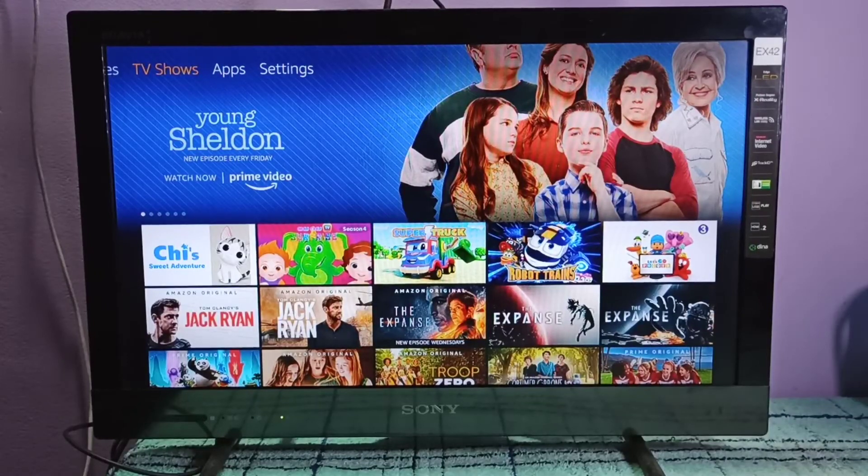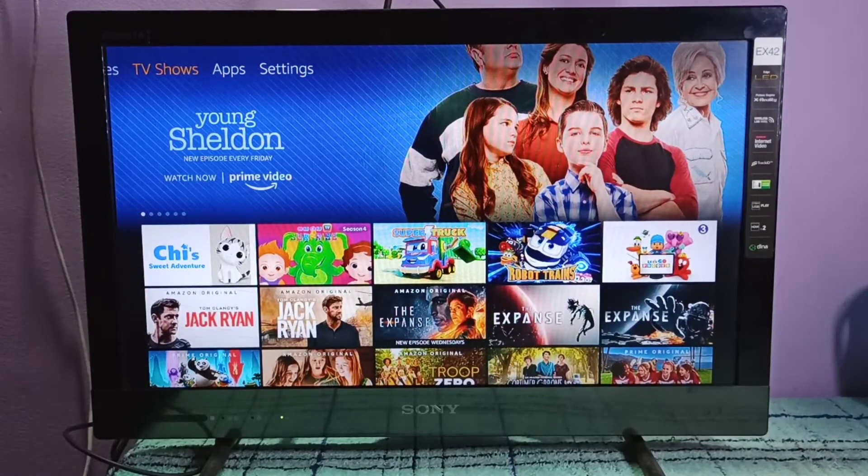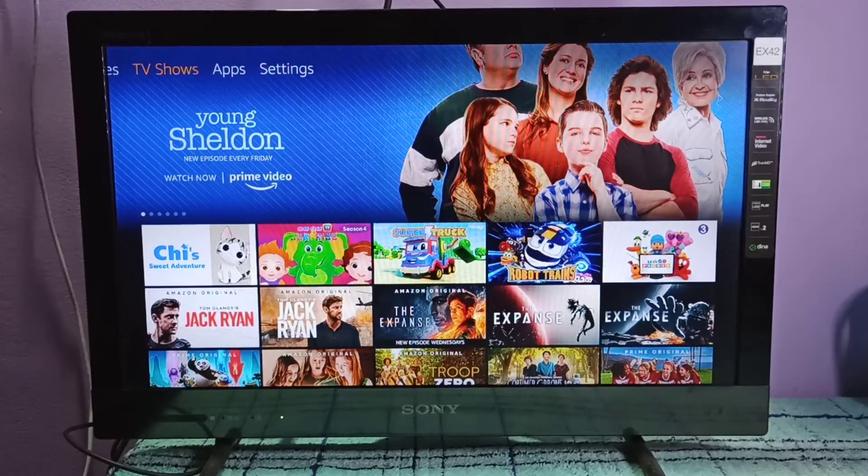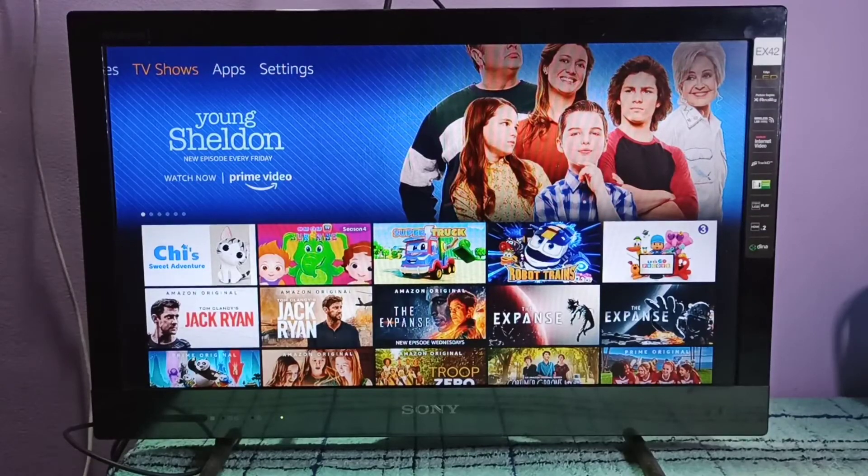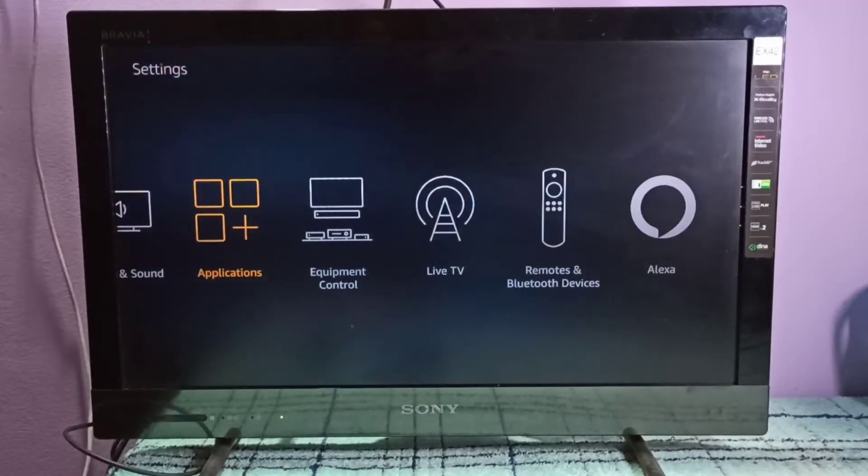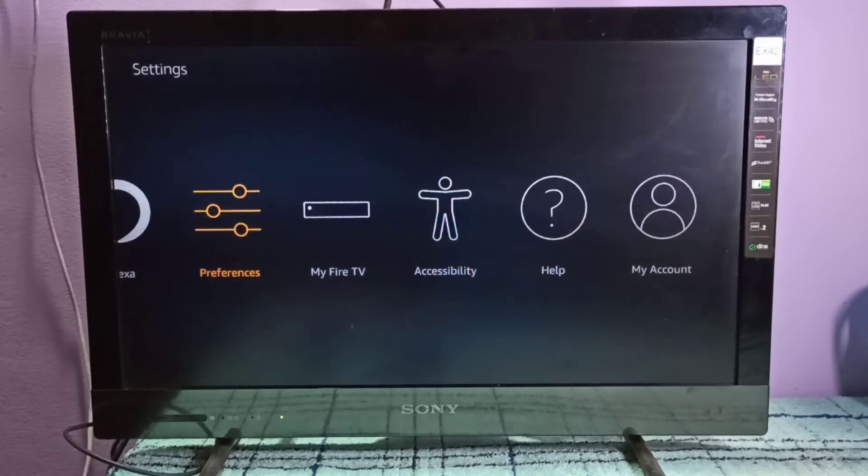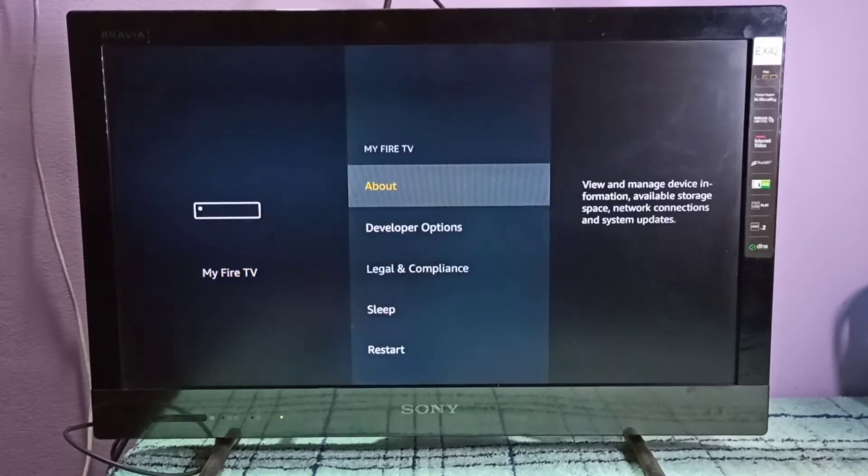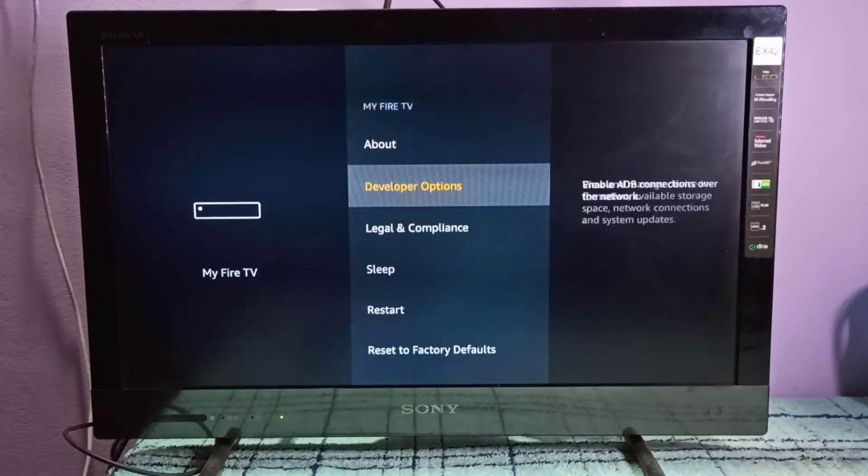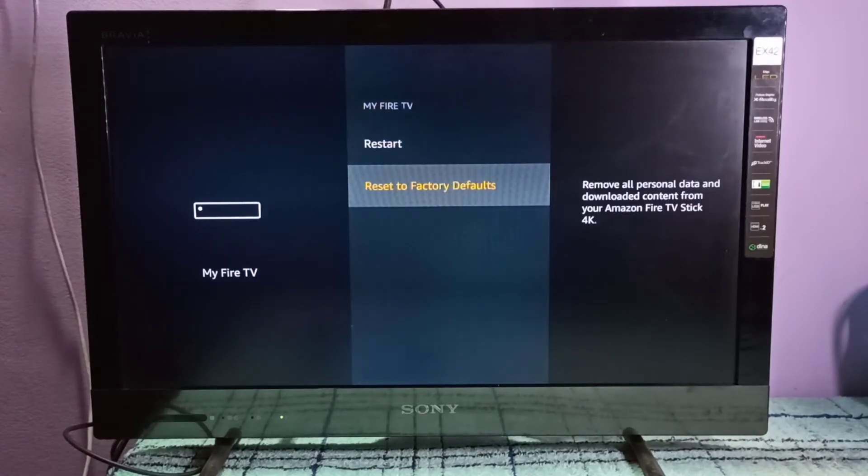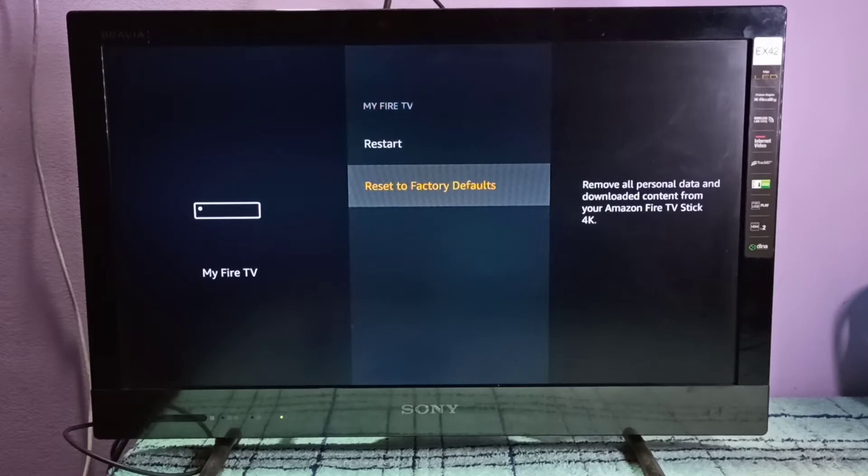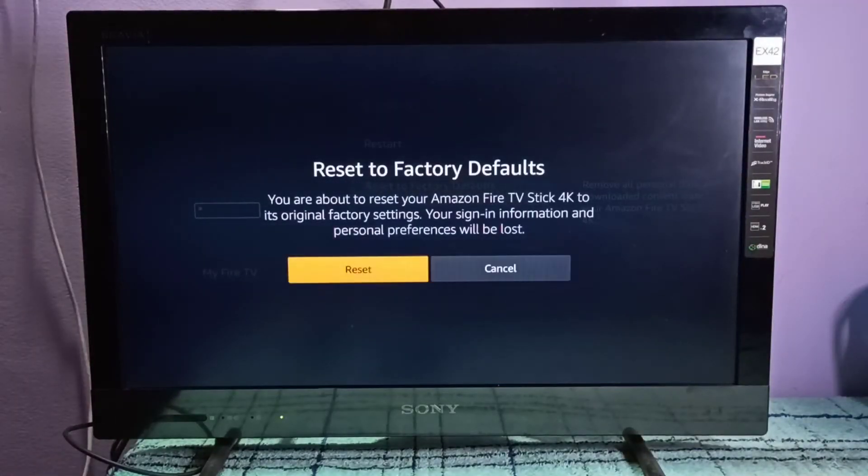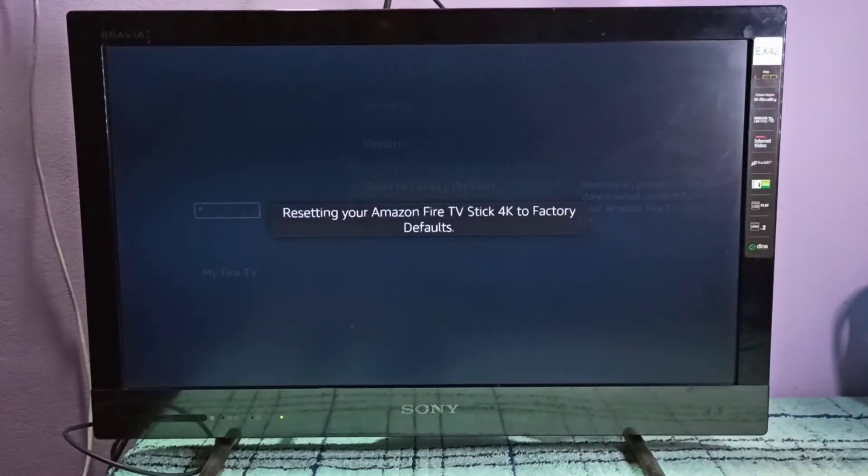Hi friends, this video shows how to hard reset Amazon Fire TV Stick. Go to Settings, then select My Fire TV, then go down and select Reset to Factory Defaults. Select it, then select Reset Now.